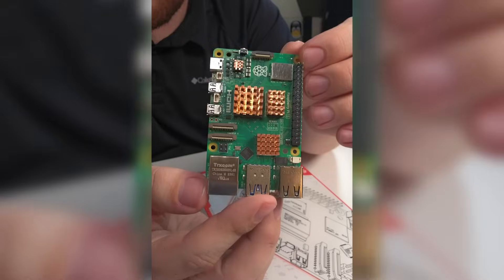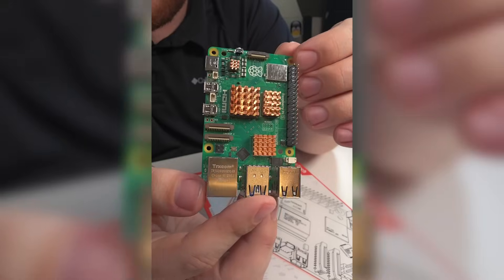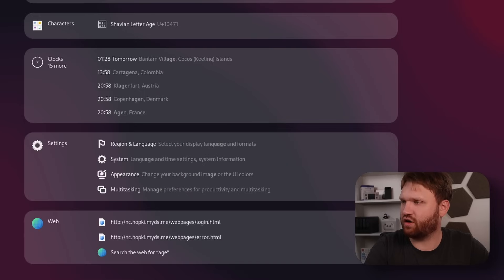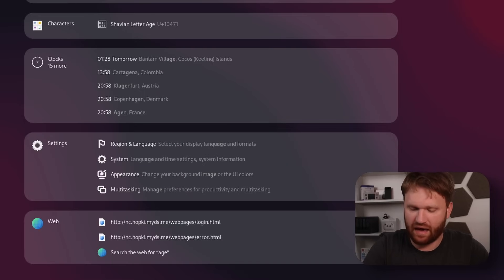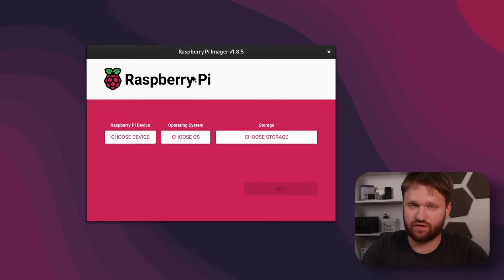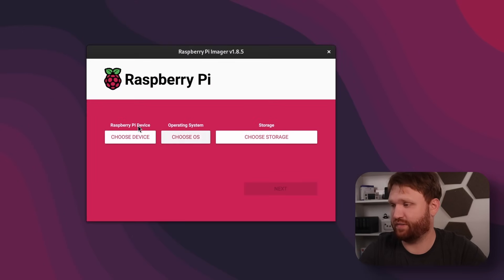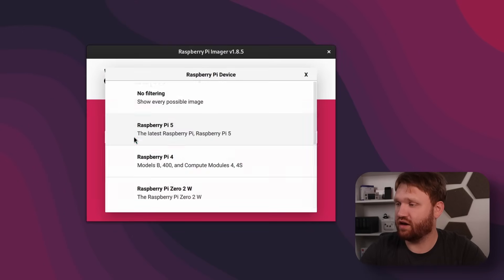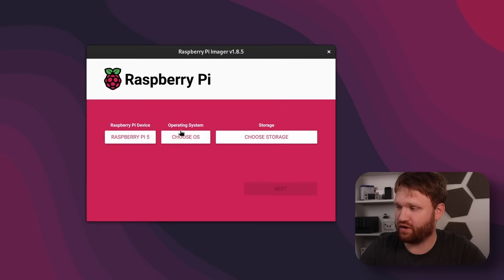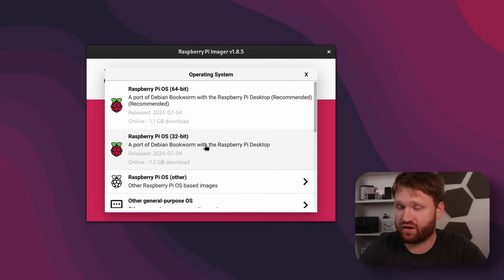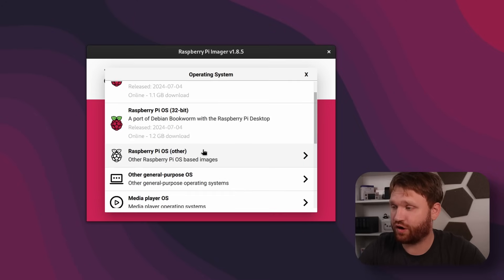First thing, I'm going to throw Ubuntu Server on this. I've got our SD card here, plug it in, and we are going to use the Pi Imager application. This is cross-platform so you can use it on just about anything. Choose a device — this is going to be the Pi 5.